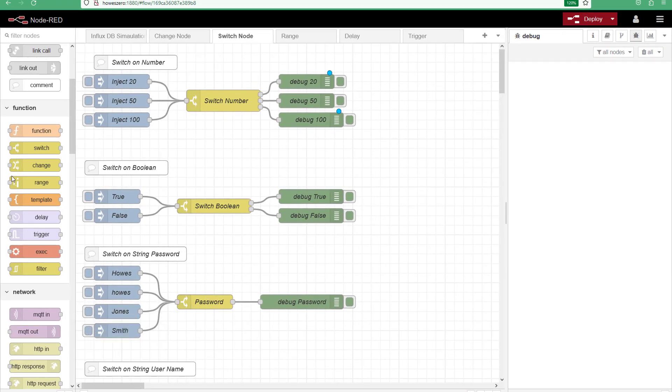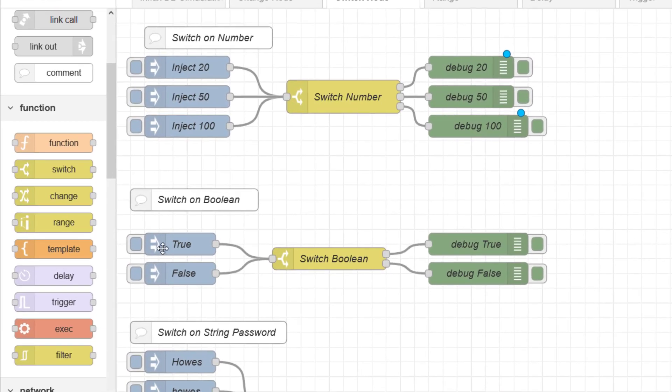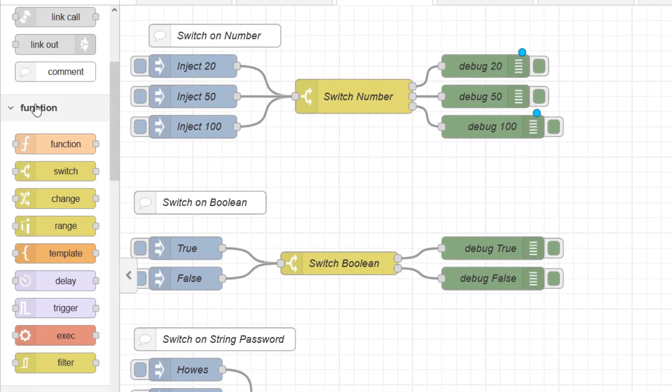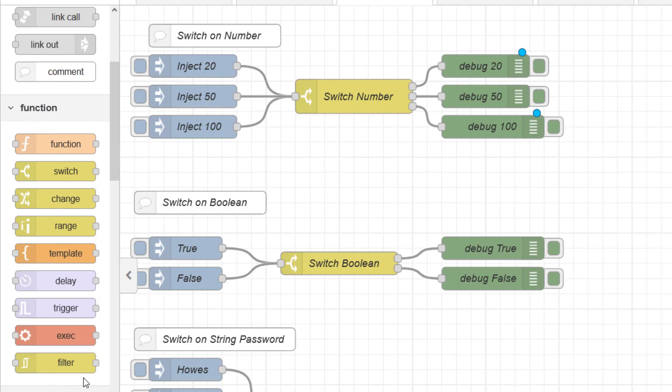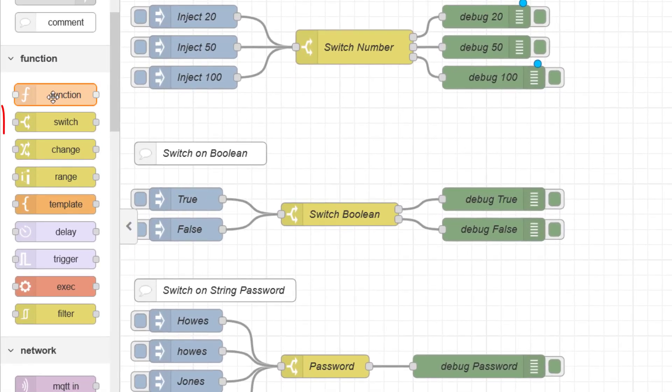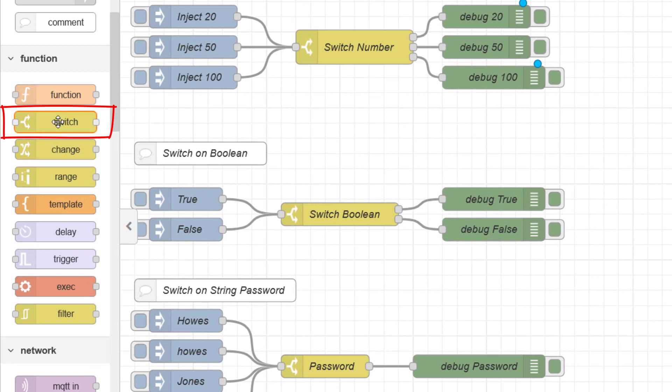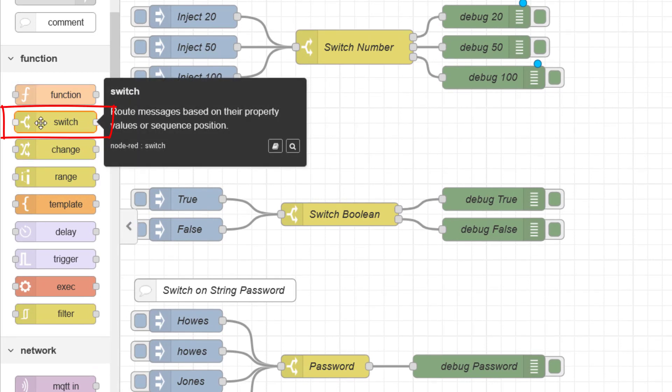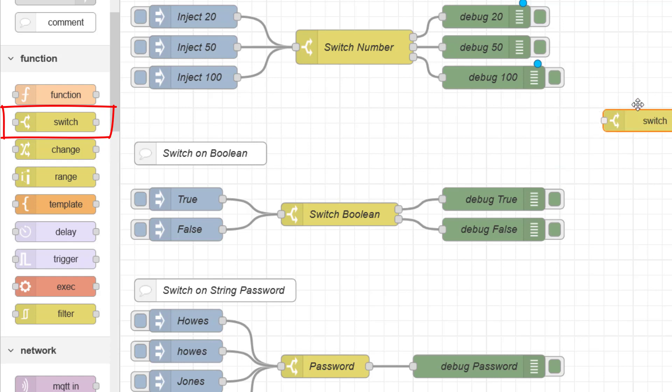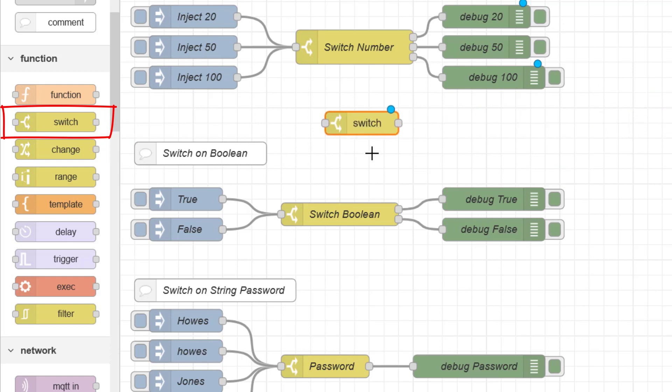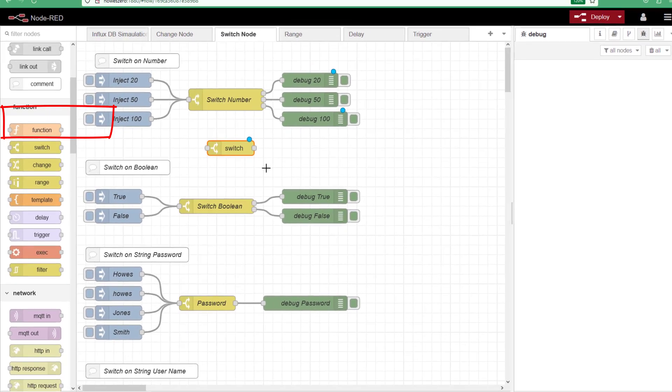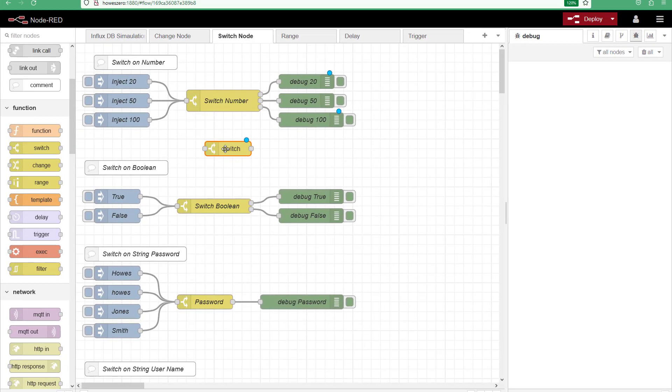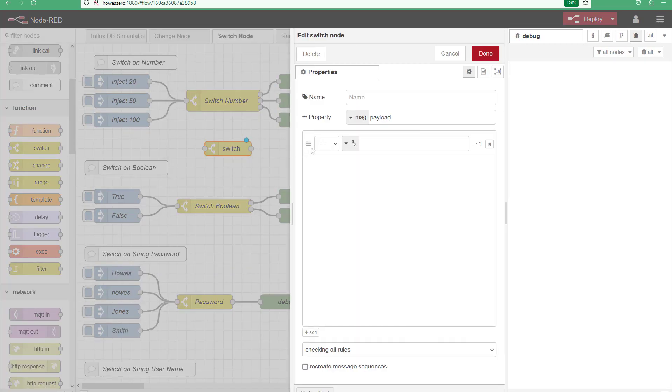For this video we continue our look at the nodes that are located under the function subcategory. And as you can see on the screen the node that we're focusing on is the switch node. The switch node is a good way of changing direction on your program but it's also a good way of blocking the flow, waiting for user interaction or for a value to be reached. So it's another commonly used node.